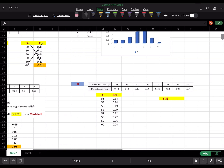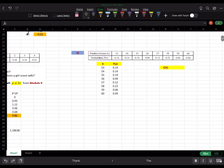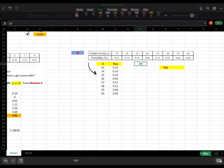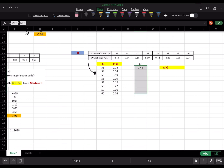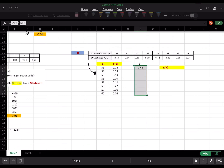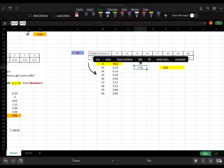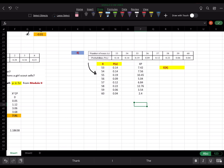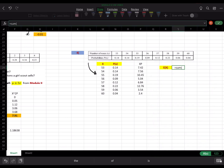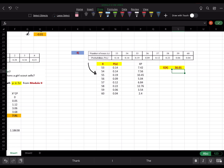Moving on to number 4 — it's giving us a probability distribution again and asking us to calculate the expected value. The expected value is the average, which means I calculate the xp column as x times p, drag it down, then sum the xp's. That sum is the expected value.